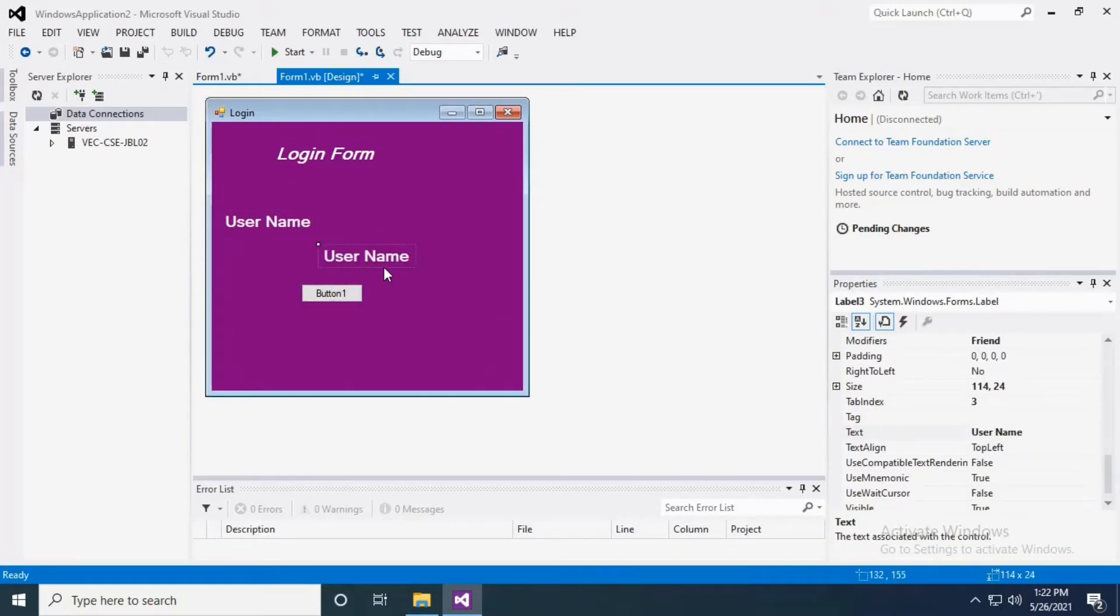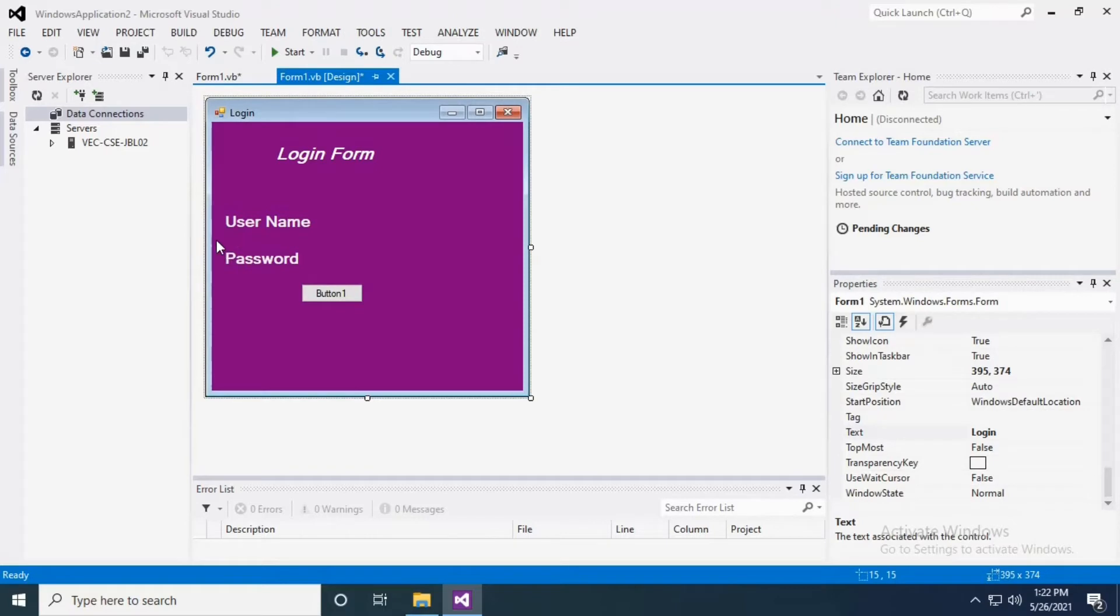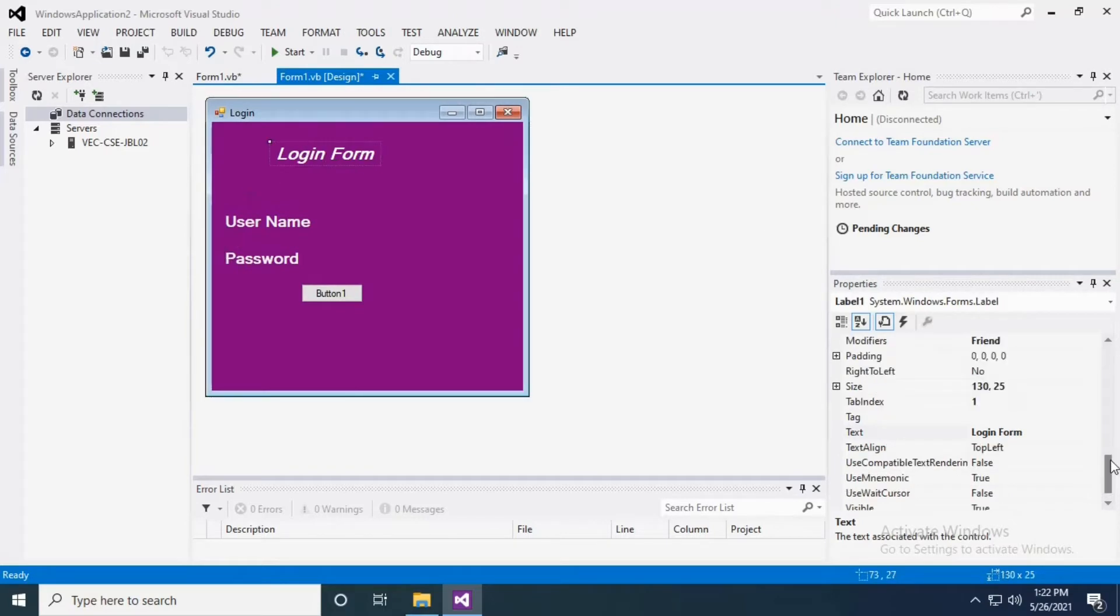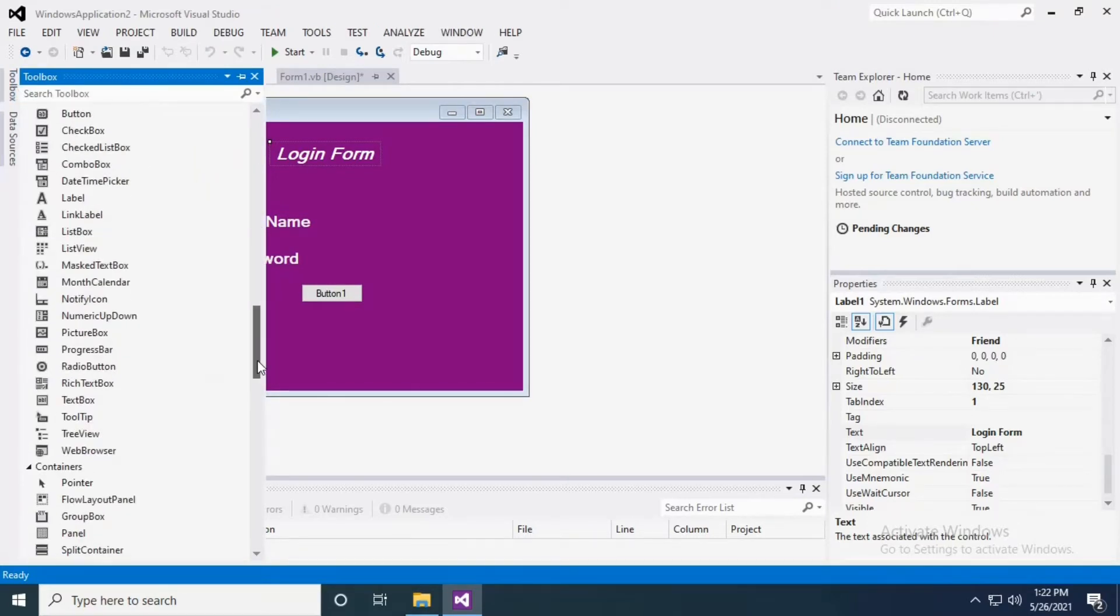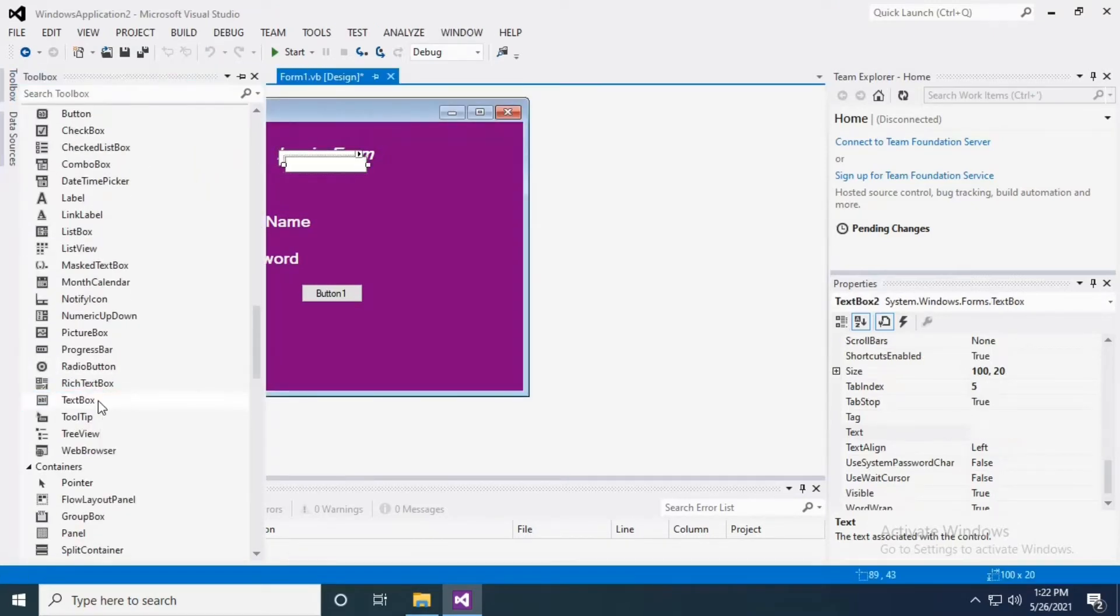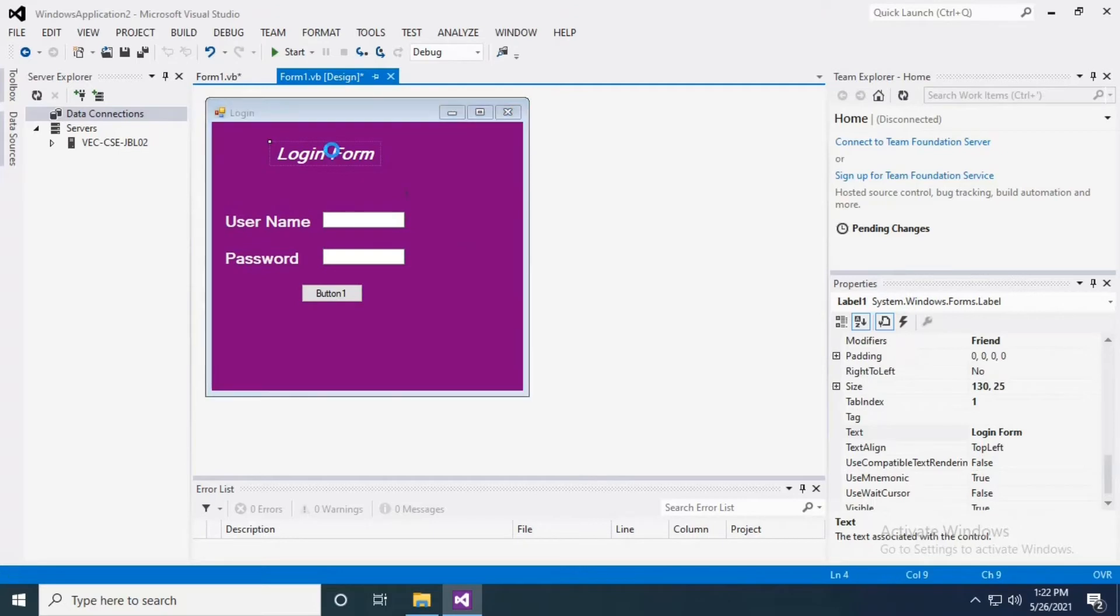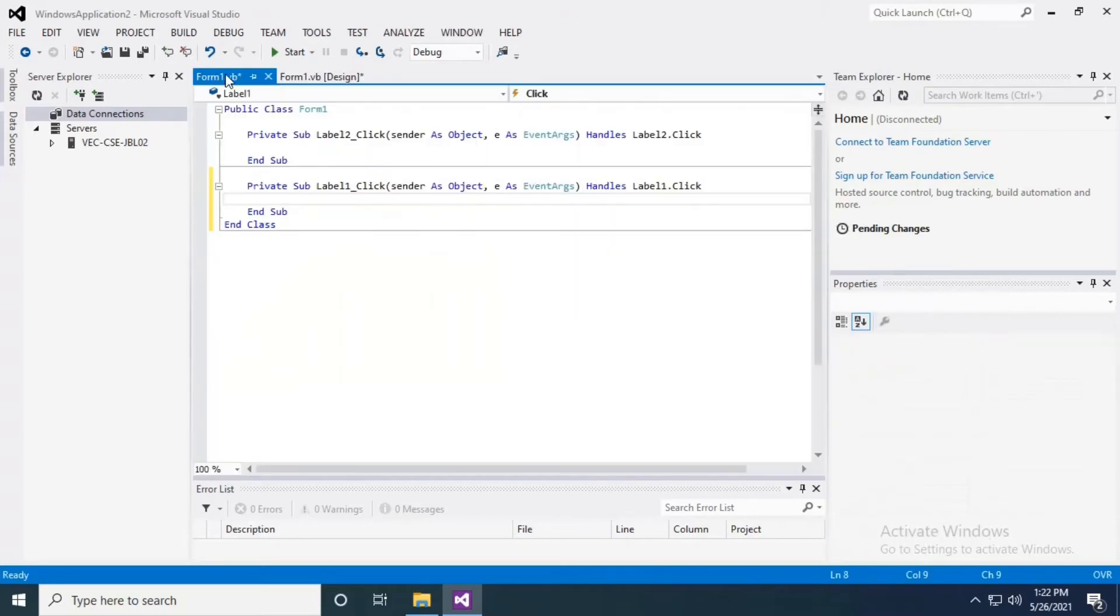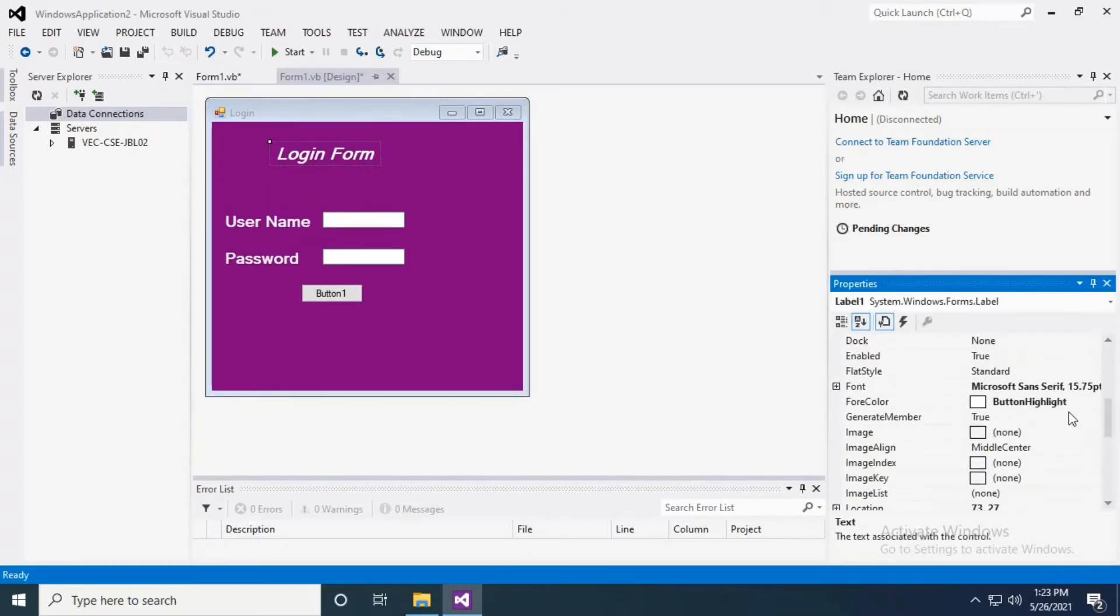Now I require two text boxes. Before that, let me align this. I'm just having two text boxes - textbox one and textbox two. Still I have an issue with the login form title, it is not as visible as I expected.